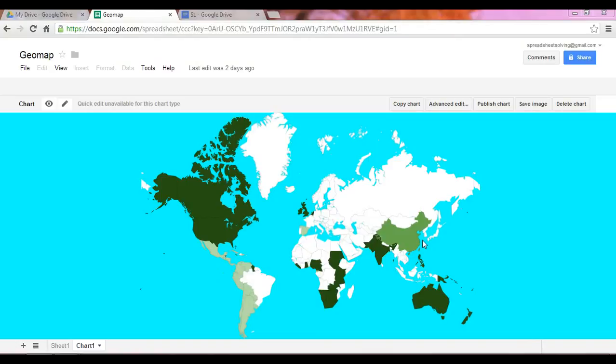And finally, you took Spanish class in high school. So you have some basic knowledge of Spanish. And so the light green areas are representing Spanish-speaking countries.